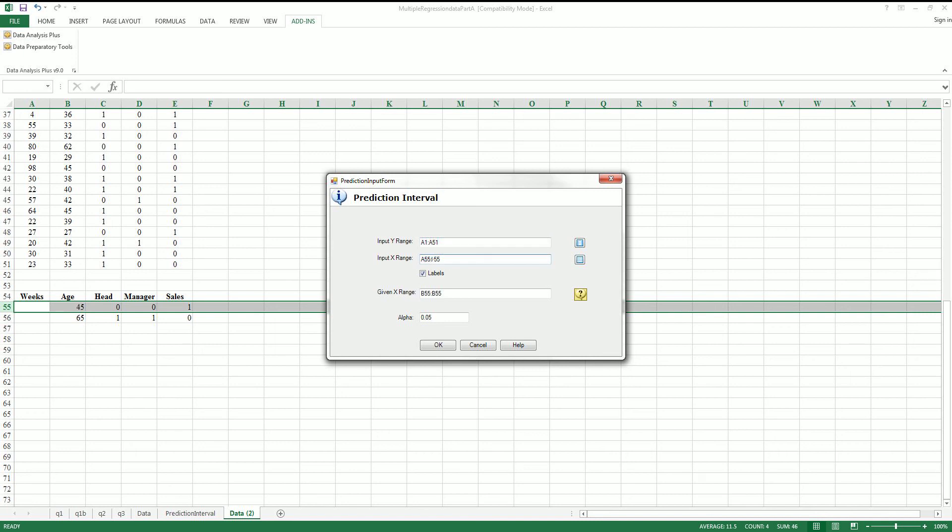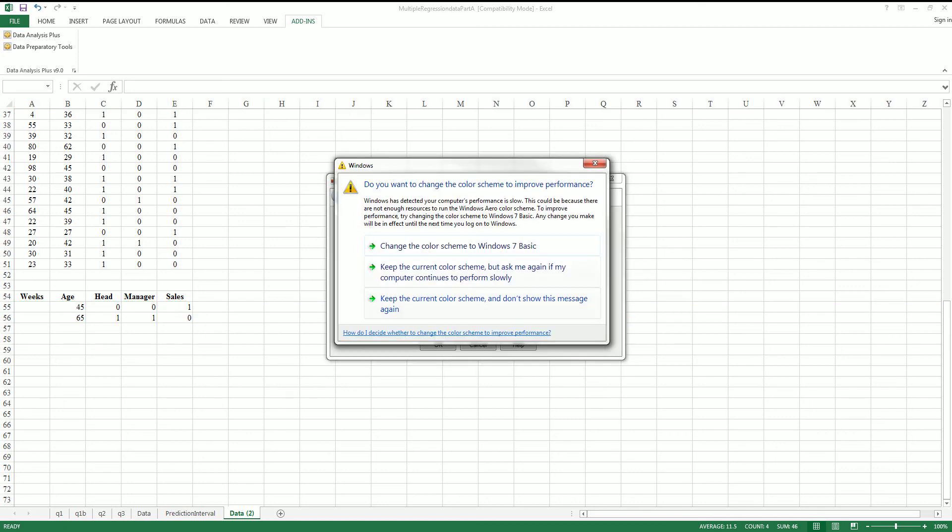And for the given range, you're going to want to do B55 through E55. So I'm just going to put these four cells and use that to calculate.